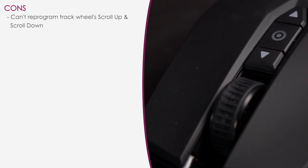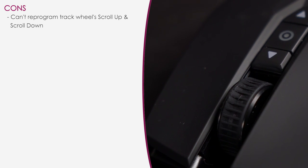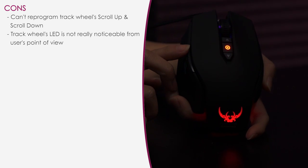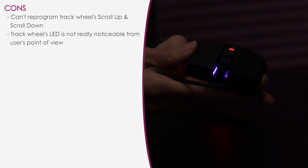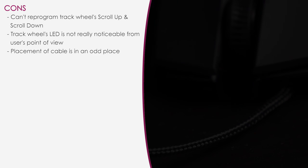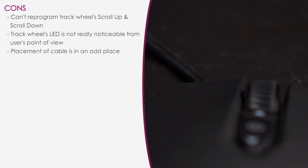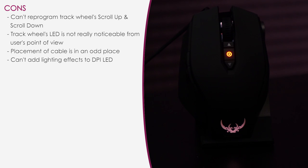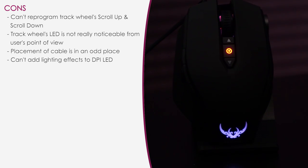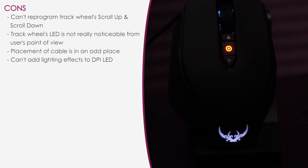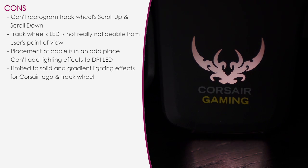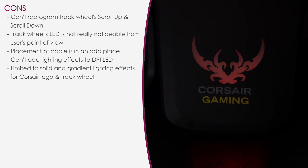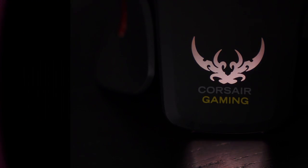As to the cons, I would have liked to see a track wheel up and down programmability function. And I wish the track wheel LED was more noticeable from my point of view. It's more visible from the other end if someone were to walk by and go, hey, look at that track wheel LED. And I find the placement of the cable to be in an odd place because I plug in my mouse from the right side into my PC and I feel like the cable wants to veer left. However, if you have a Corsair keyboard with a USB pass through, it might be less awkward. And I cannot add lighting effects to the DPI LED. However, I can change it up, but I guess it would be confusing that way. It's like fading from one color to the next. And also, you can only add solid and gradient effects to the logo and the wheel LEDs. But that makes sense as there aren't enough LEDs on there to make a ripple or wave effect. But maybe they could include more LED spots and then you could see it wave or ripple in the future. But that's it.